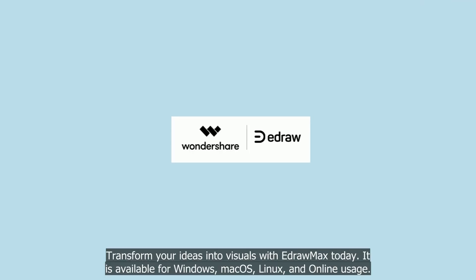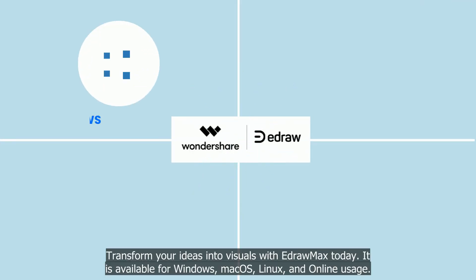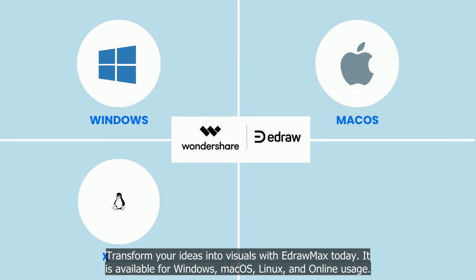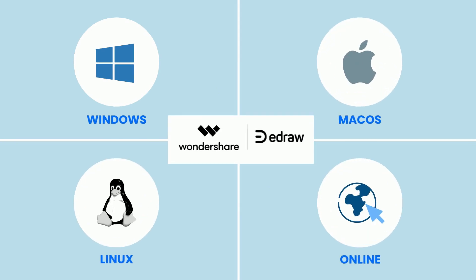Transform your ideas into visuals with eDraw Max today. It is available for Windows, Mac OS, Linux, and online usage.